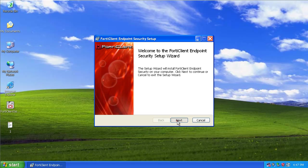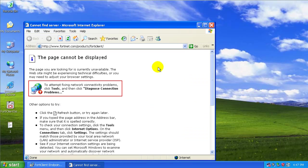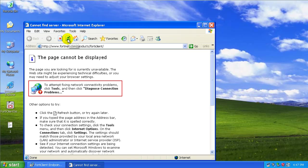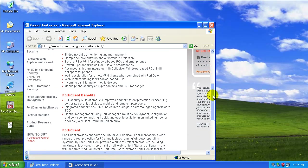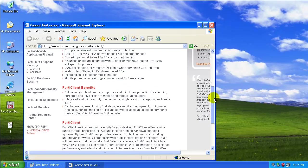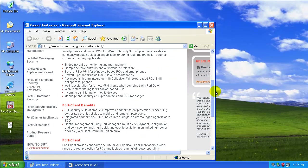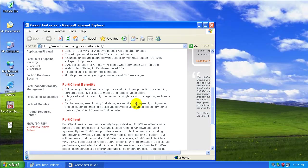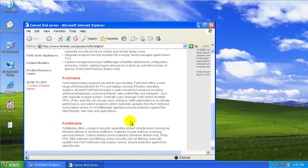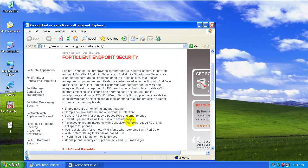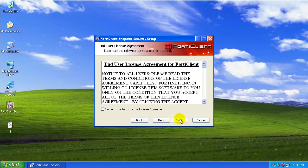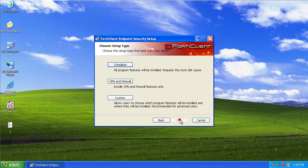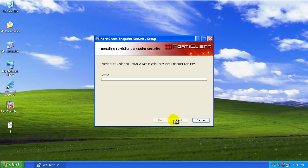Let's see what the premium edition benefits are. Oh, I forgot to turn on my networking card as usual. Okay, central management, we don't care about that. There's a couple benefits but we'll go with the free edition, see how that does. We'll accept the license agreement and install everything.